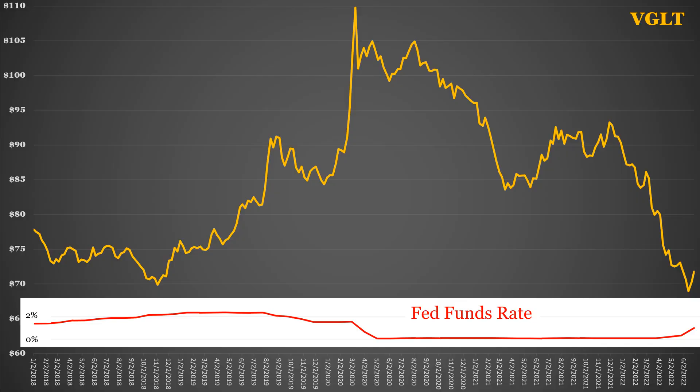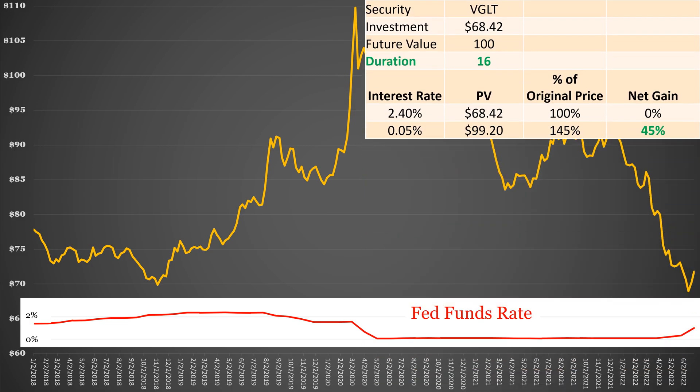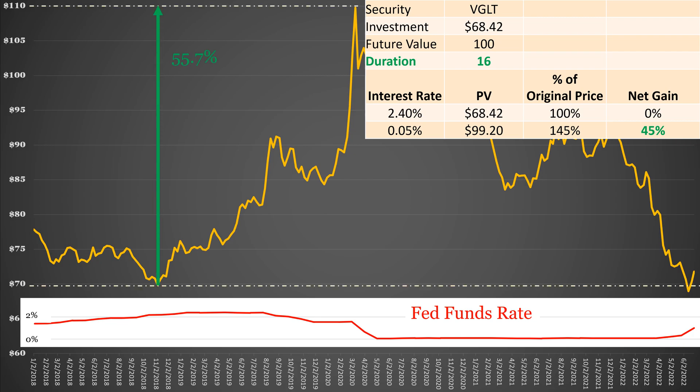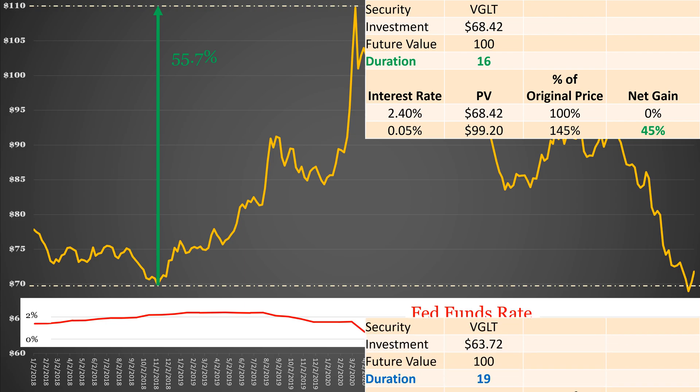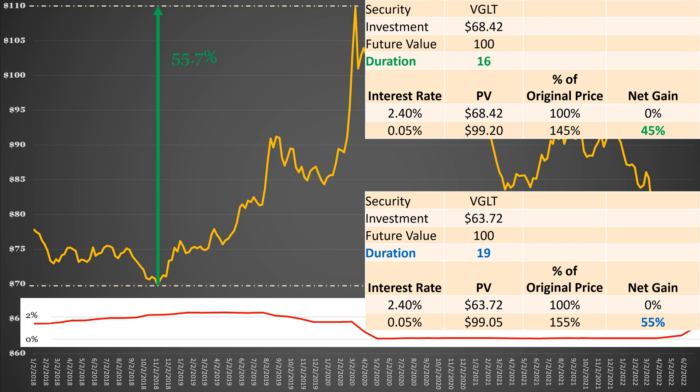So how well does my spreadsheet model compare with reality? We will look at how the two securities did from 2018 to the start of the COVID-19 pandemic in 2020. During that time, interest rates decreased from 2.4% down to 0.5%. First, we will look at VGLT. Currently this security has a duration of 16, but when I plug that number into my model, it underestimates the gain by 10%. My model predicts a gain of 45%, while in actuality VGLT gained 55%. I do not know what the duration was at that time. I will just note that plugging in a duration of 19 increases the net gain to almost the actual gain. Duration was likely longer in 2018 because coupon payments were lower in 2018, which increases duration.